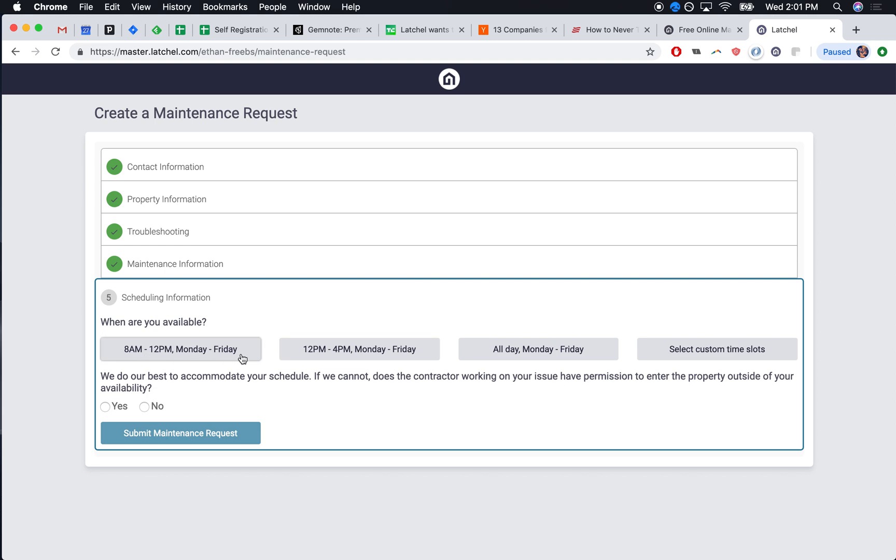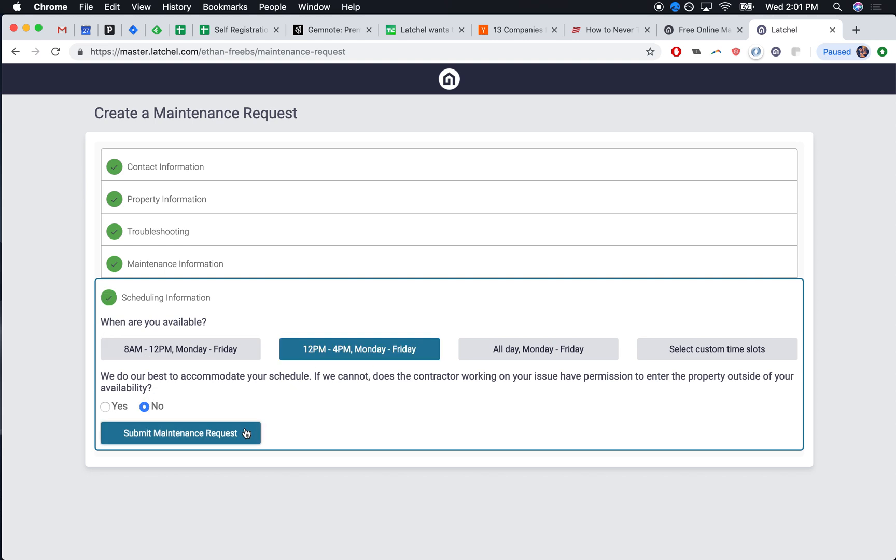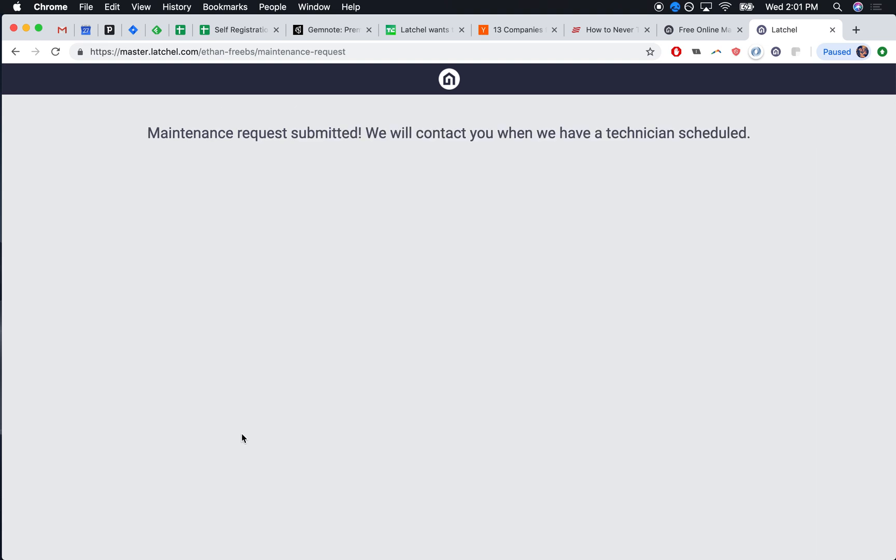They'll also tell you when they're available. Now when they hit submit, we fire that information off to you and we'll let you contact the tenant when you're available.